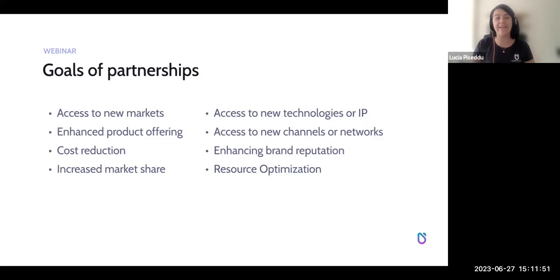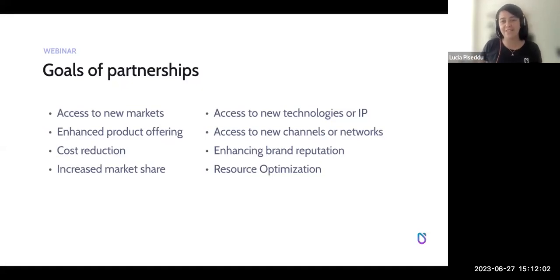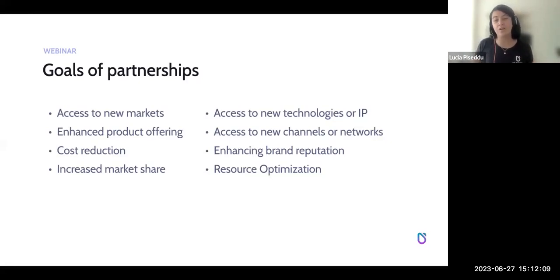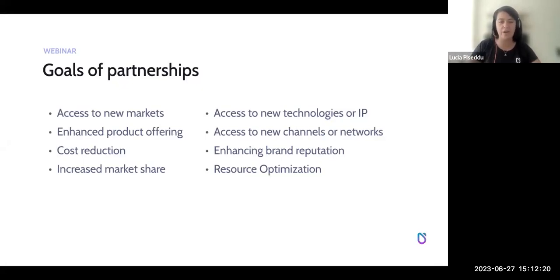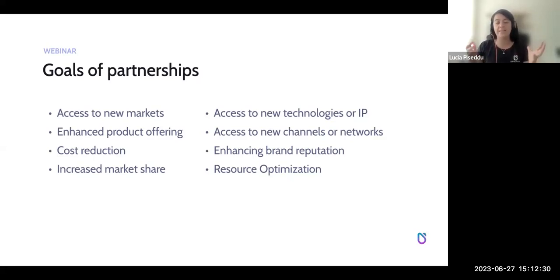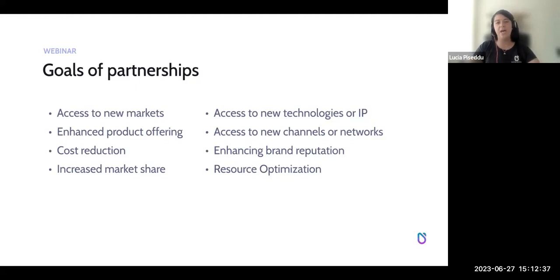Because of shared expertise, partnerships can also reduce costs — if you're not the only one creating new products, you share the cost of the operation, which is a financial benefit for both parties. Partnerships help increase market share, especially with a larger partner that has a bigger audience, giving you immediate exposure to a larger target audience. They also give access to new technologies, intellectual property, new channels and networks, enhance brand reputation, and help optimize resources.